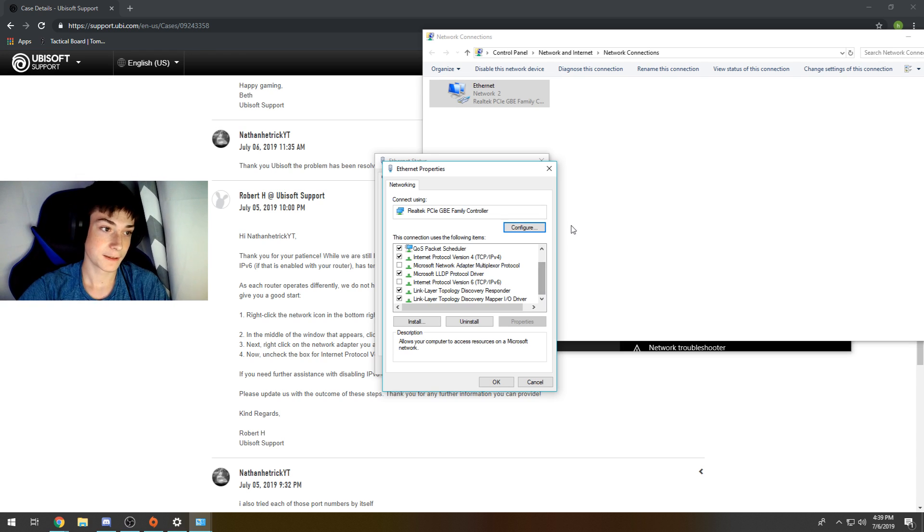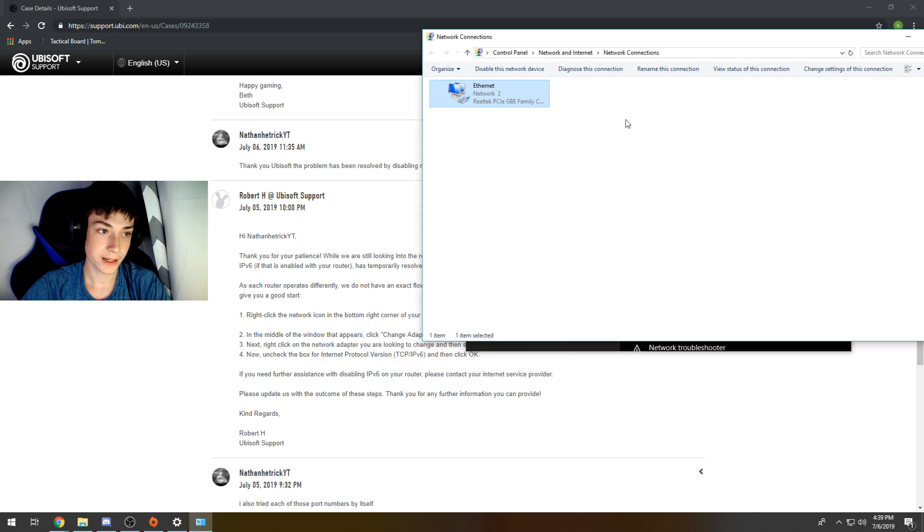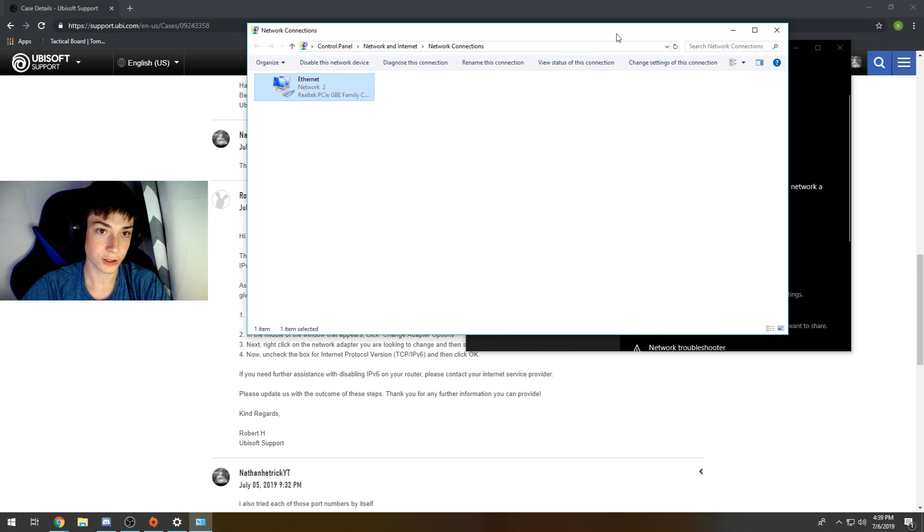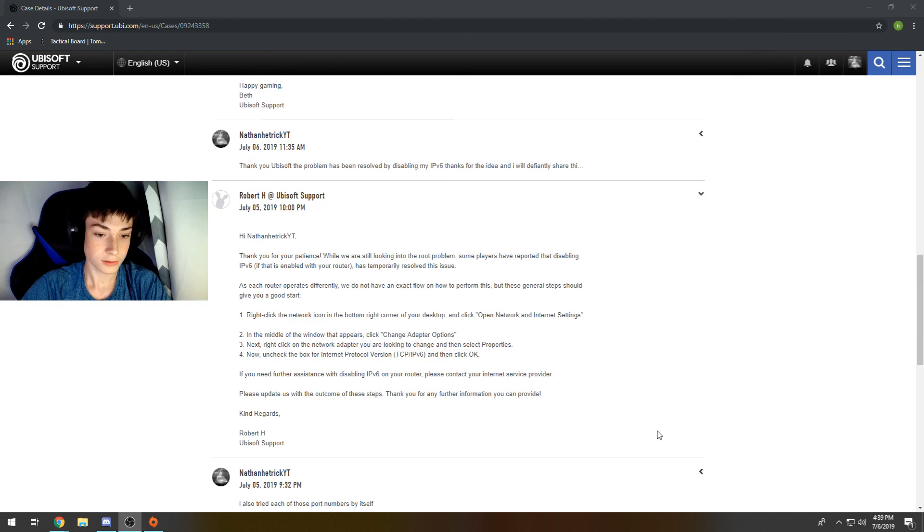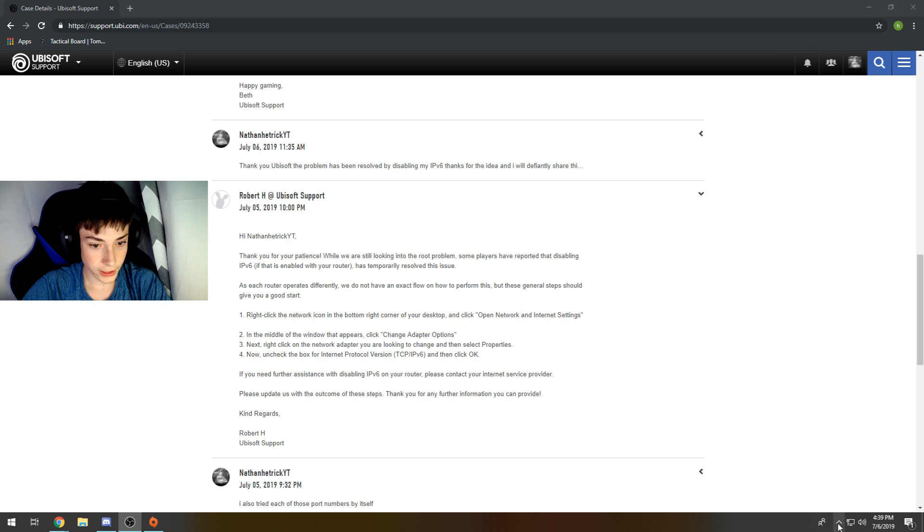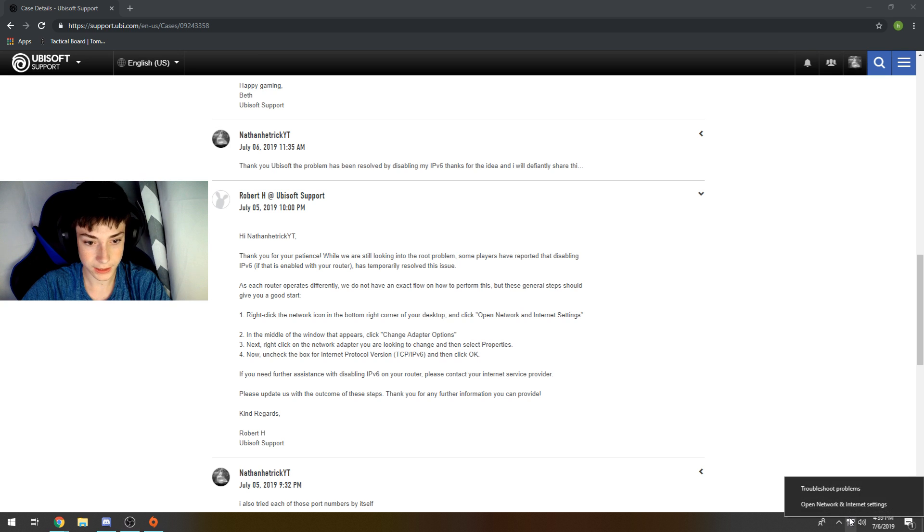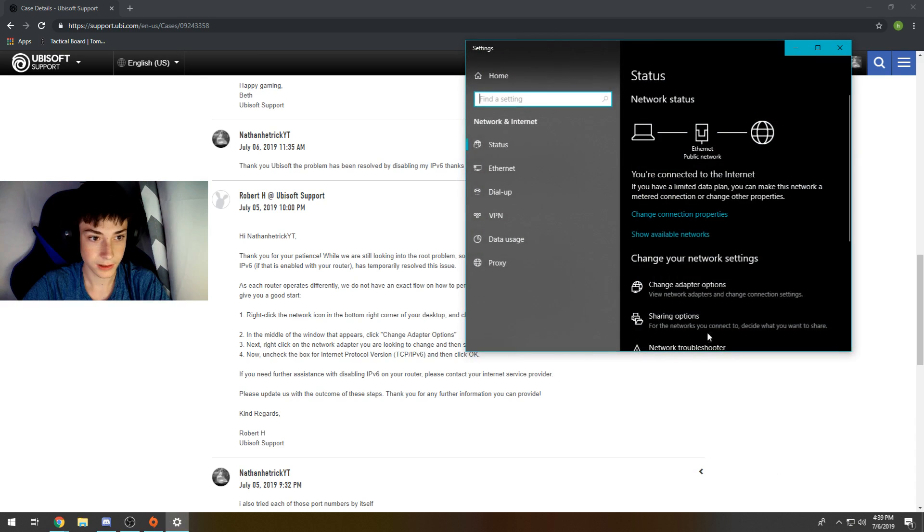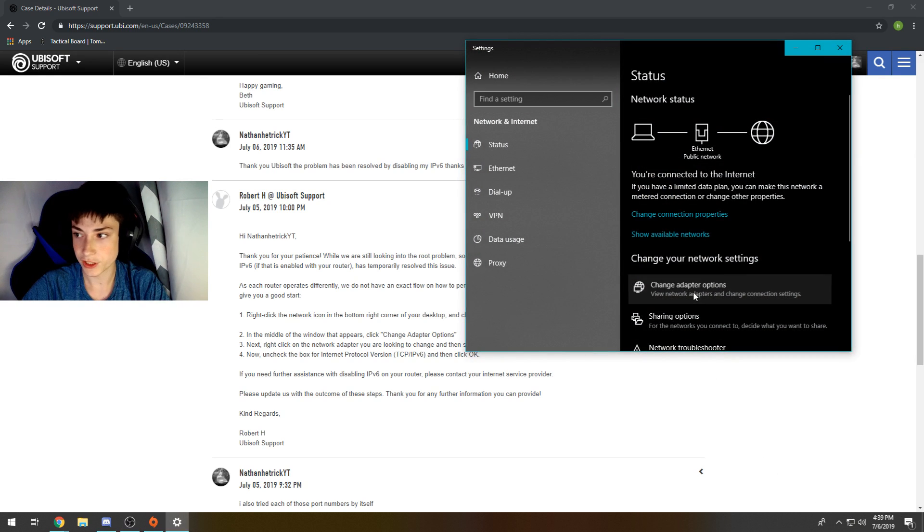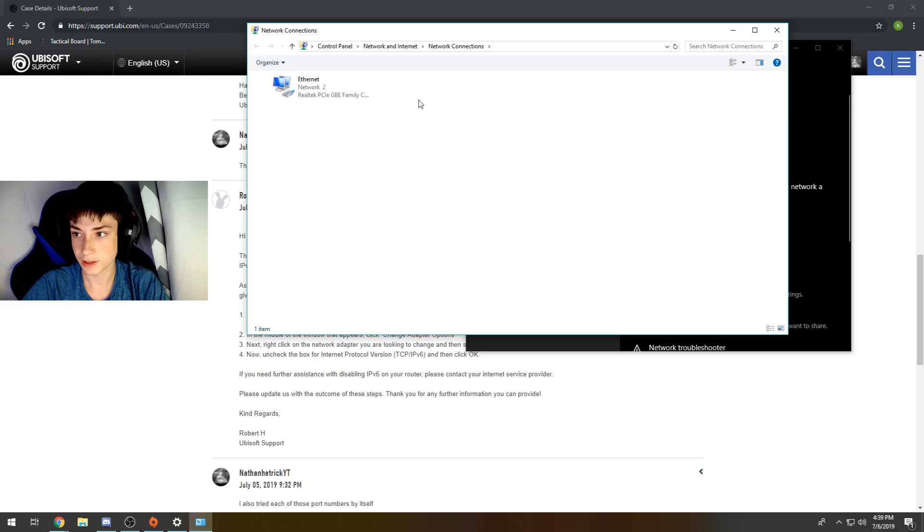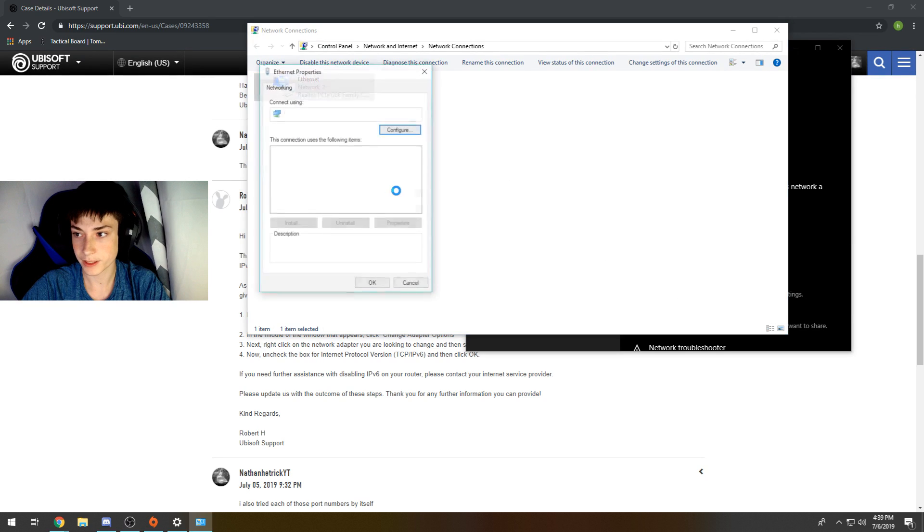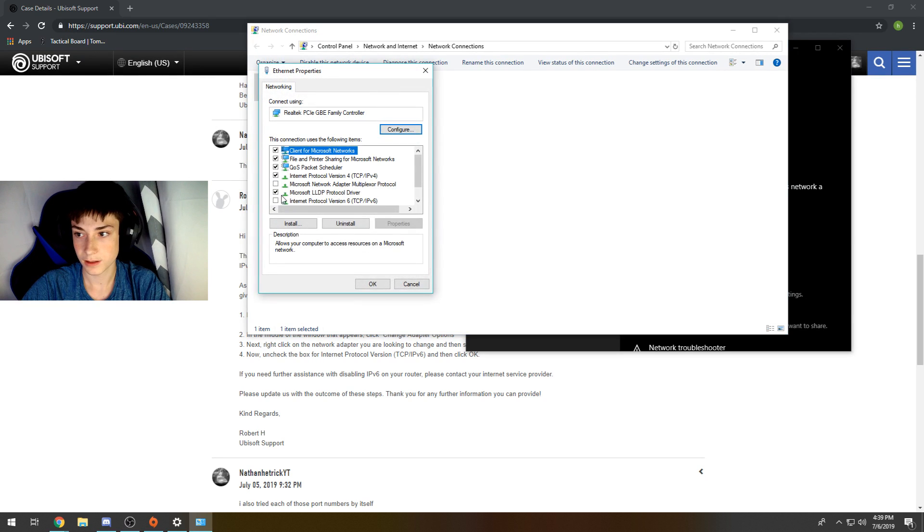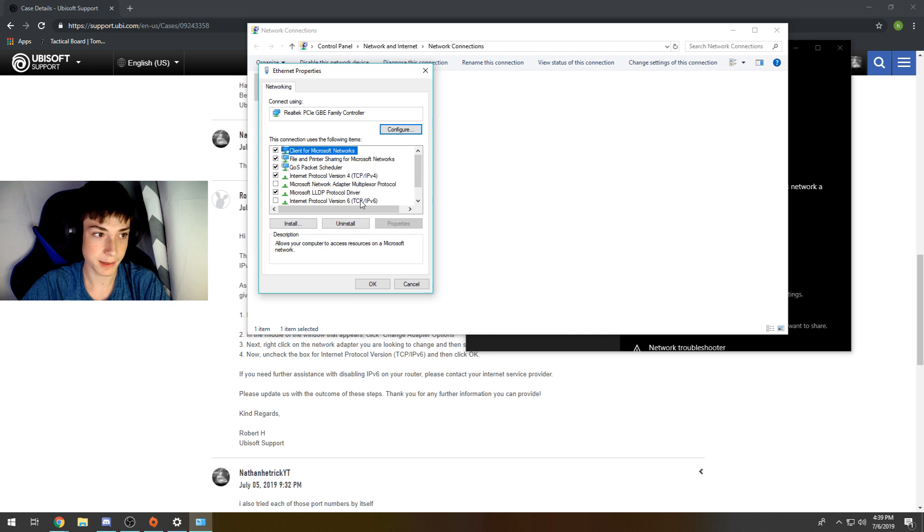And it should fix it. That's all it requires. Here, I'll do it once more. So you're going to go here, right-click, open network, change adapter options, right-click properties, go find Internet Protocol Version 6 (TCP/IPv6) and uncheck that.